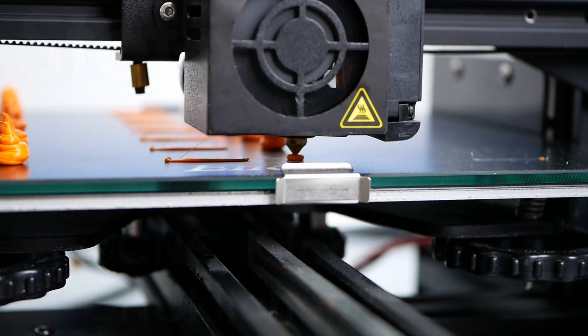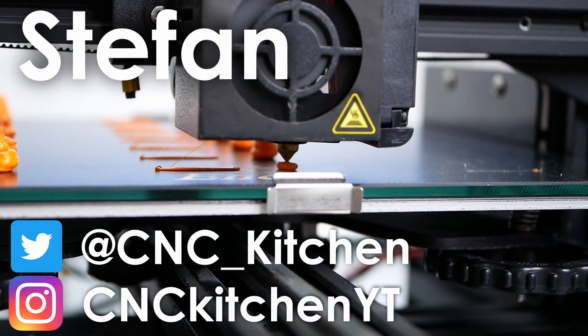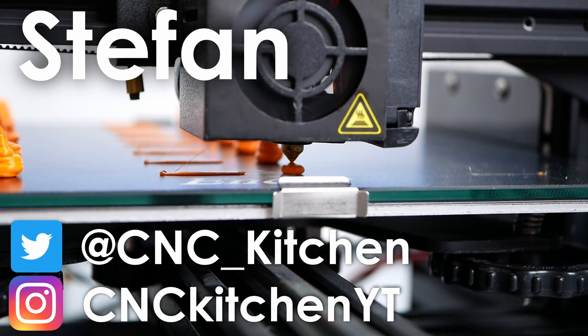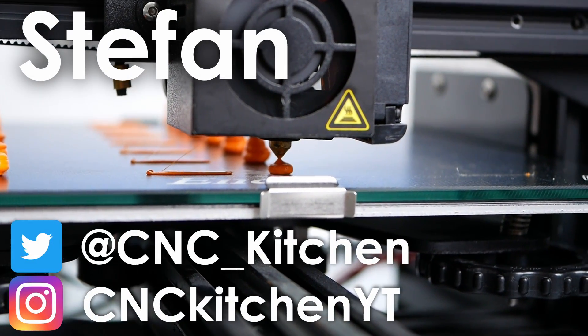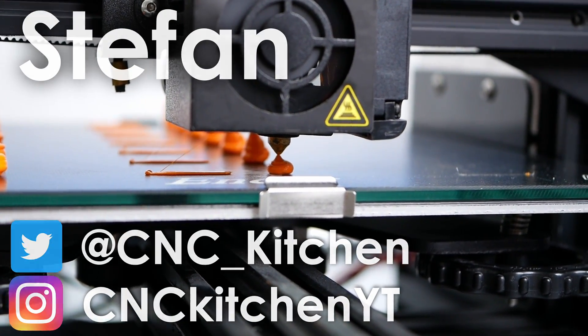Guten Tag everybody, I'm Stefan and welcome to CNC Kitchen!